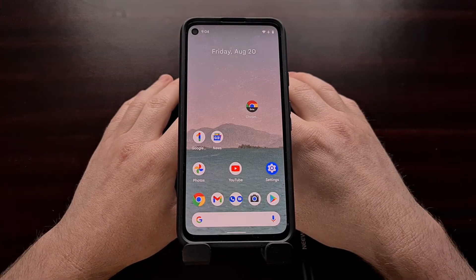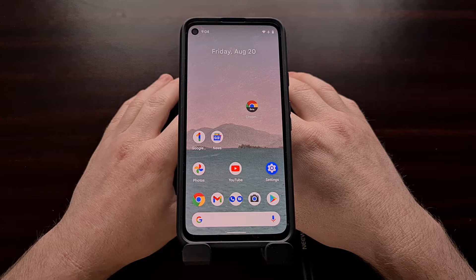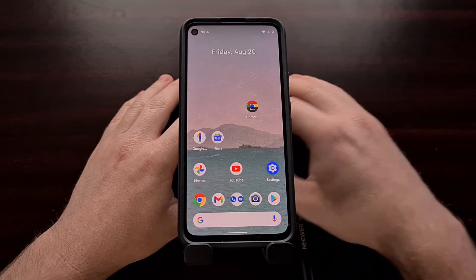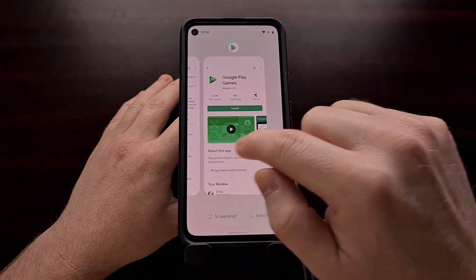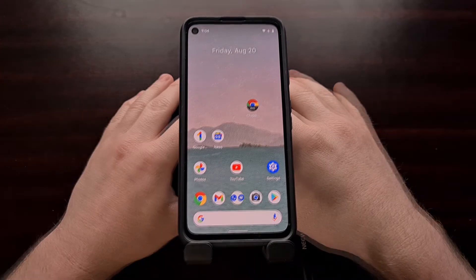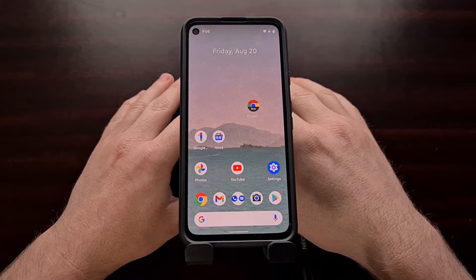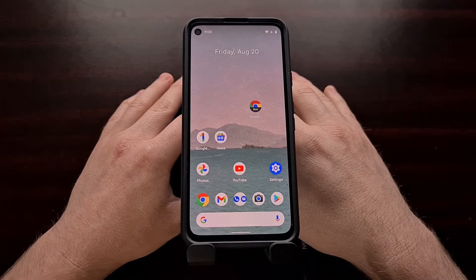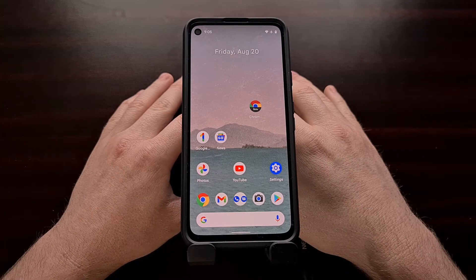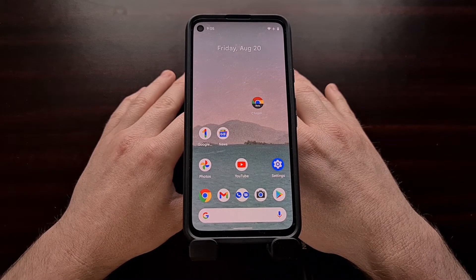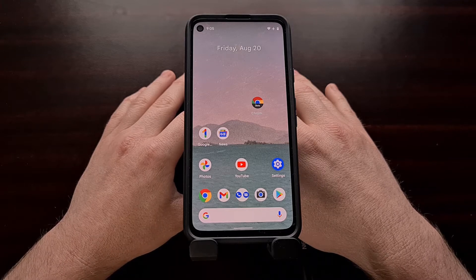Depending on how long you've been using Android, you may remember when the individual tabs within Chrome showed up as you were browsing through the Recents page. Many of you may not remember this because it hasn't been this way on Android in a while, but Google has recently rolled out a new update to Chrome that adds a hidden feature which brings this feature back, and I'm going to show you that today.